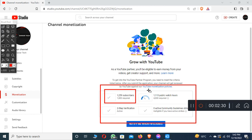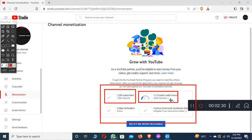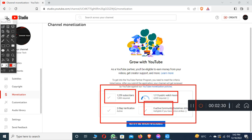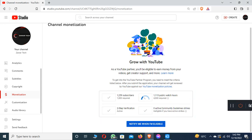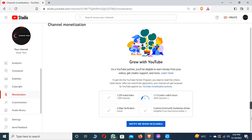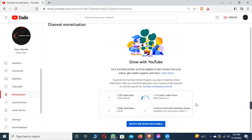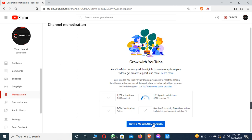For monetizing your YouTube channel, you need one thousand subscribers — I currently have one thousand two hundred fifty-nine. The second requirement is four thousand watch hours; I currently have one thousand one hundred. You also need two-step verification, active community guidelines compliance, and your videos must be original content.